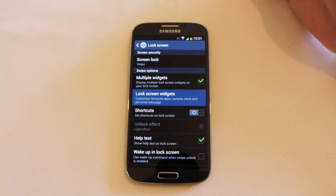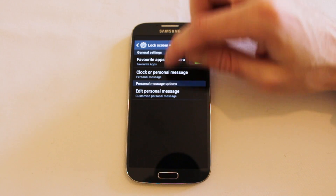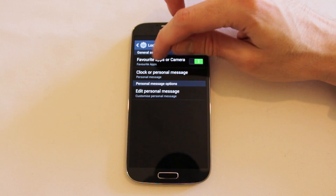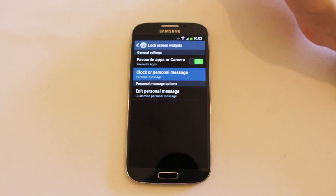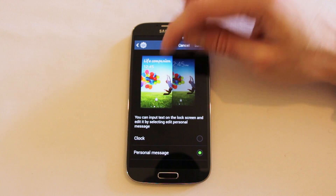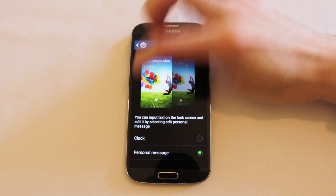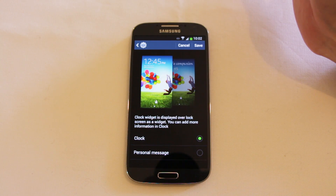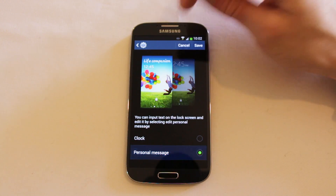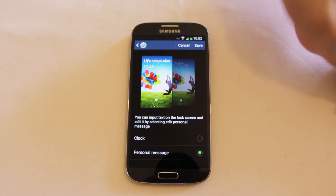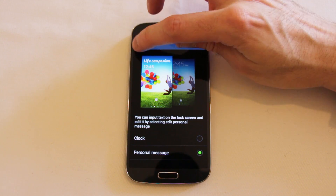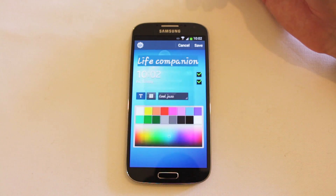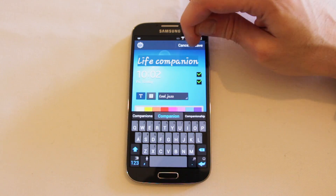Some of these widgets are already available from Samsung and they include things like your favourite apps, camera, a personal message, or a clock. You can change exactly what you want featured there — you can just have the clock, or you can have it with the personal message, the 'life companion' message. And if you want to, you can edit that message and set it to absolutely anything you like.